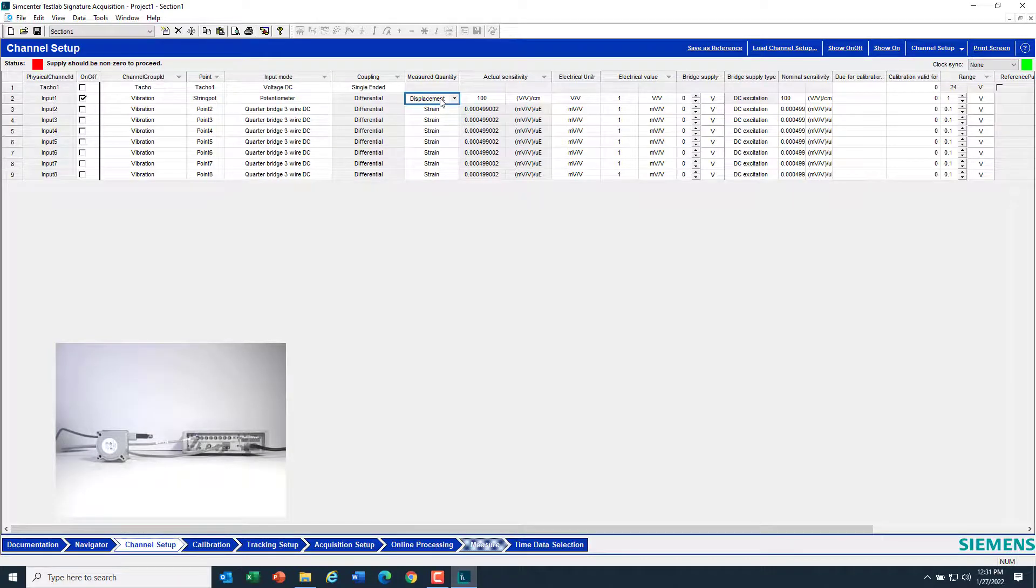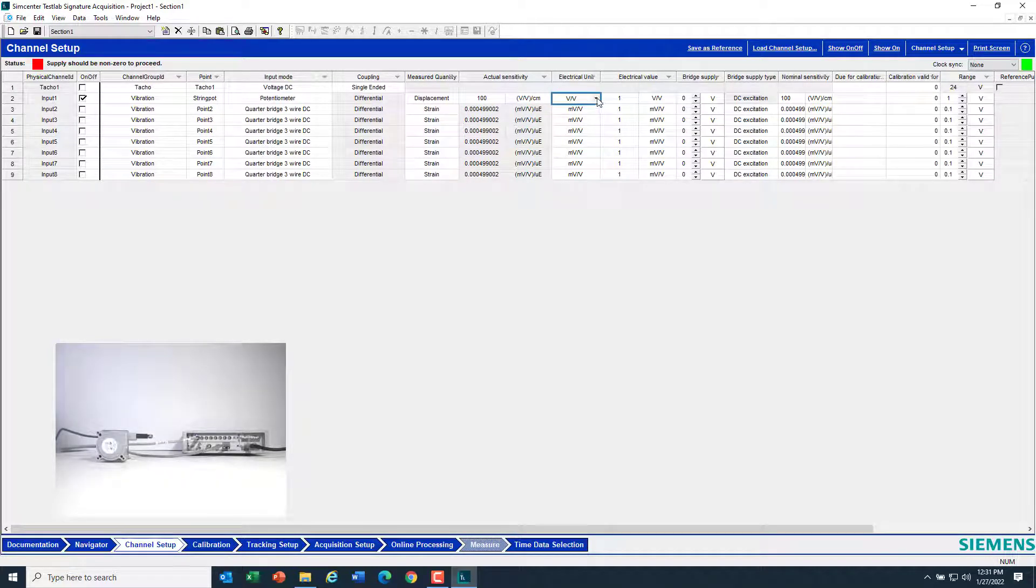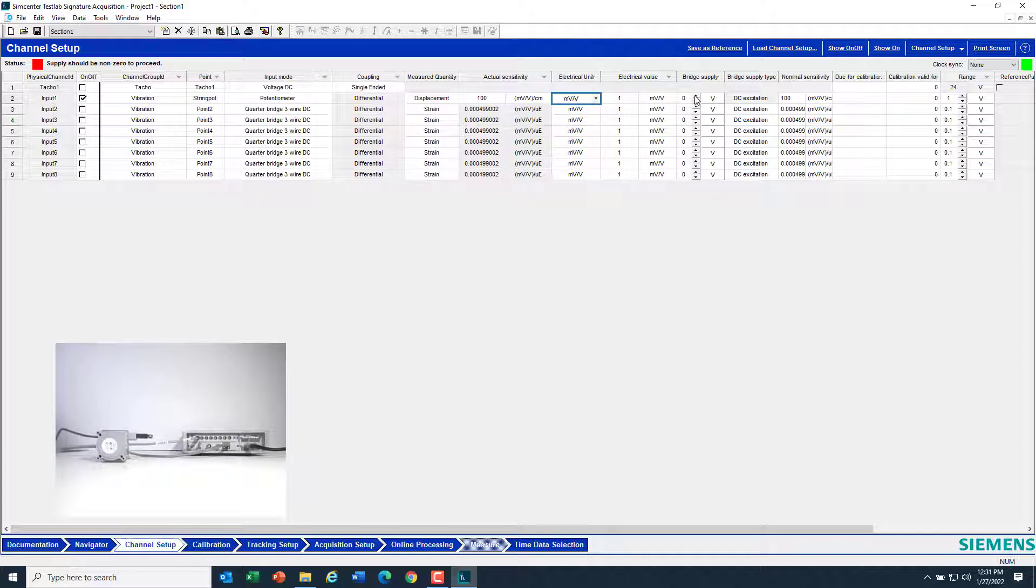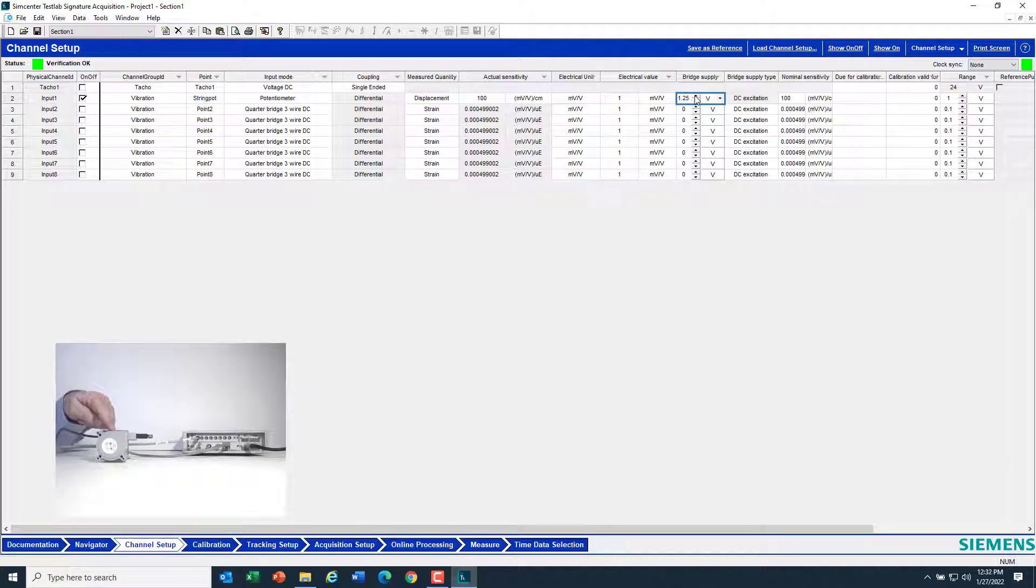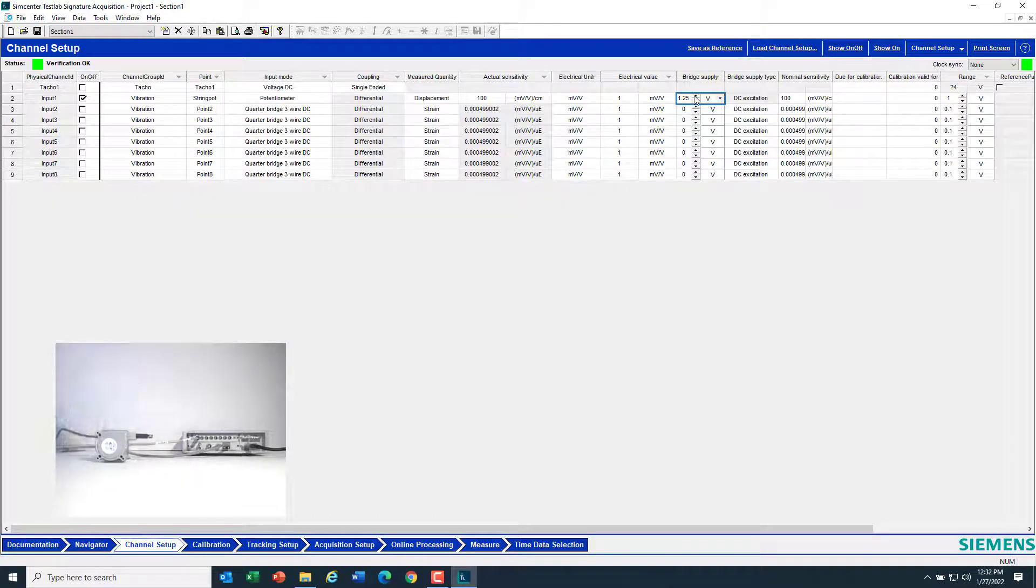It's going to measure a displacement. I'm not really going to care about the calibration factor right now because I'm about to calculate it. But I should give it a voltage supply, so now it's powering the string pot so that it can output a signal to the SCATIS.